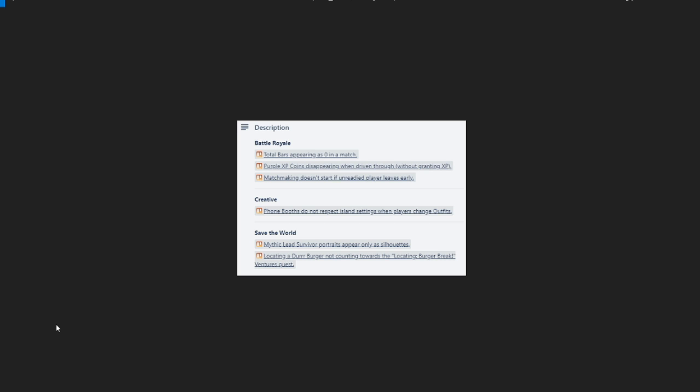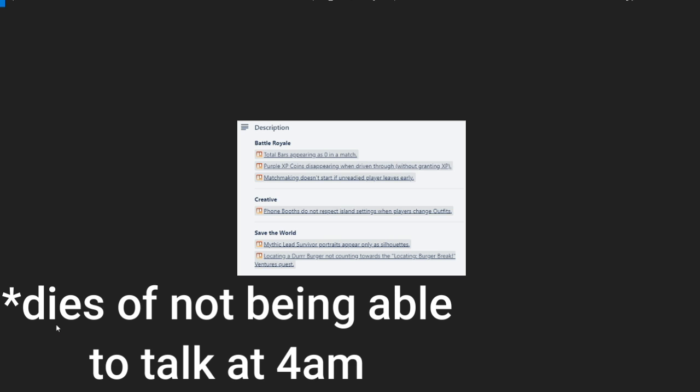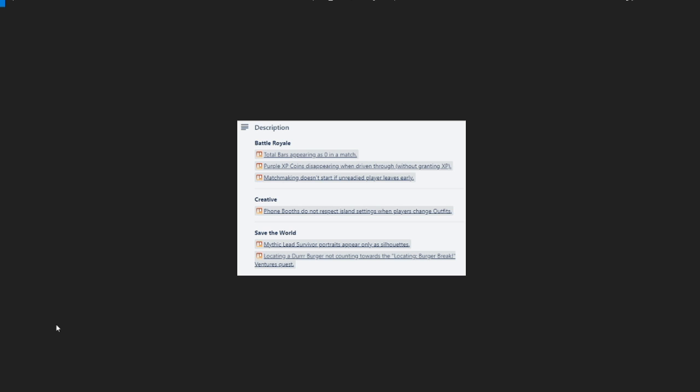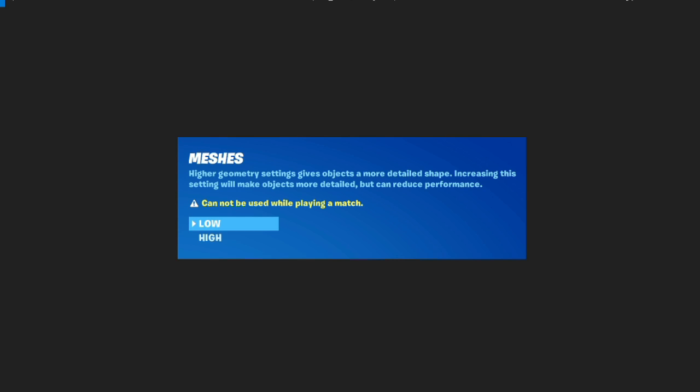Battle Royale total bars appearing as zero in a match, purple XP coins disappearing when driven through without granting XP, matchmaking doesn't start if an unreadied player leaves early. Okay, you get the point, you can see all the bug fixes there. So next up we got a new type of setting.